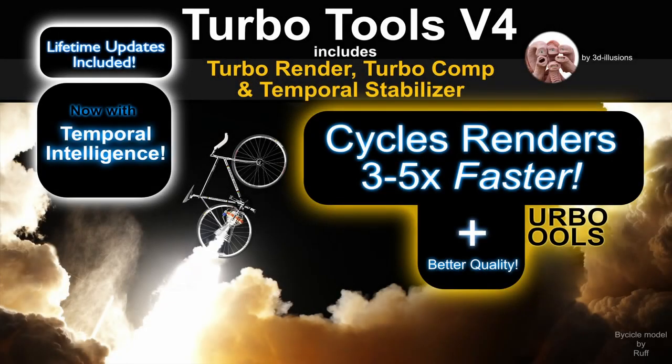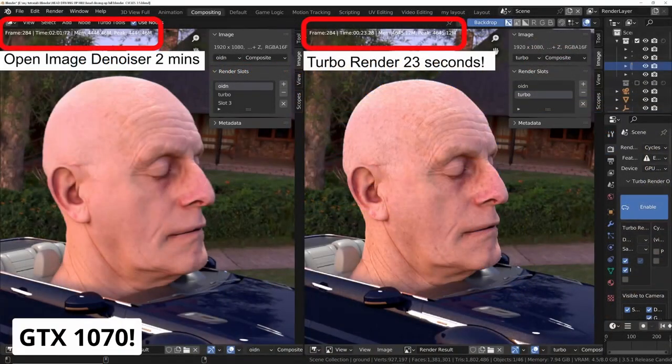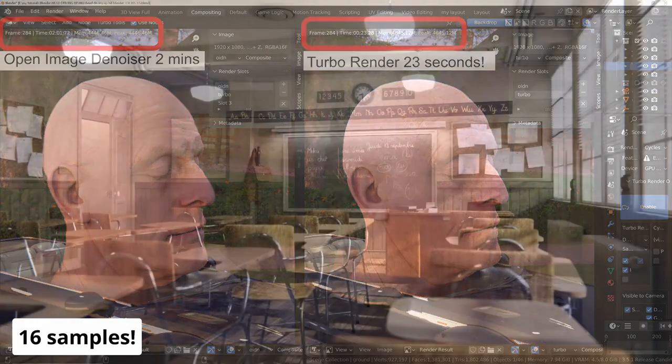TurboTools is an add-on that allows you to use far fewer samples with Cycles and still get incredible quality images. Because of this, your render times will be dramatically reduced.